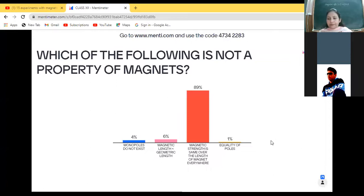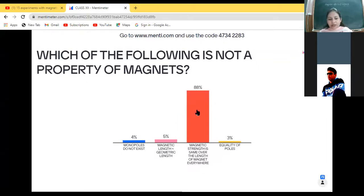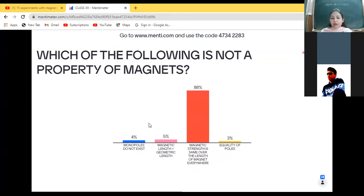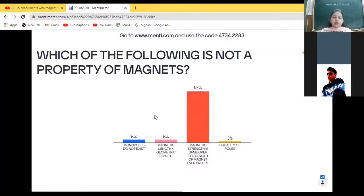Okay, is the polling over? Come back to Zoom now. You can see the percentage of answers: 4% are saying monopoles don't exist, 5% are saying magnetic length is less than geometric length, 3% are saying equality of poles, and 88% are saying the third option — magnetic strength is same over the length of magnet. Yes, this is not a property of magnet because the strength is not same over the entire length.